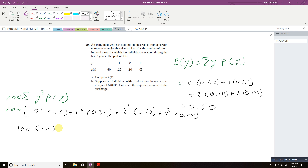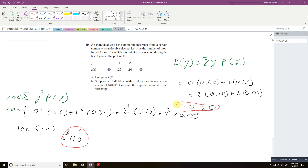That gives me $110. So those are my two answers for this problem. If you have any questions please comment below, please subscribe, and click like. If you have any more problems for me to do feel free to comment. I hope I answered the question — have a good day, bye!